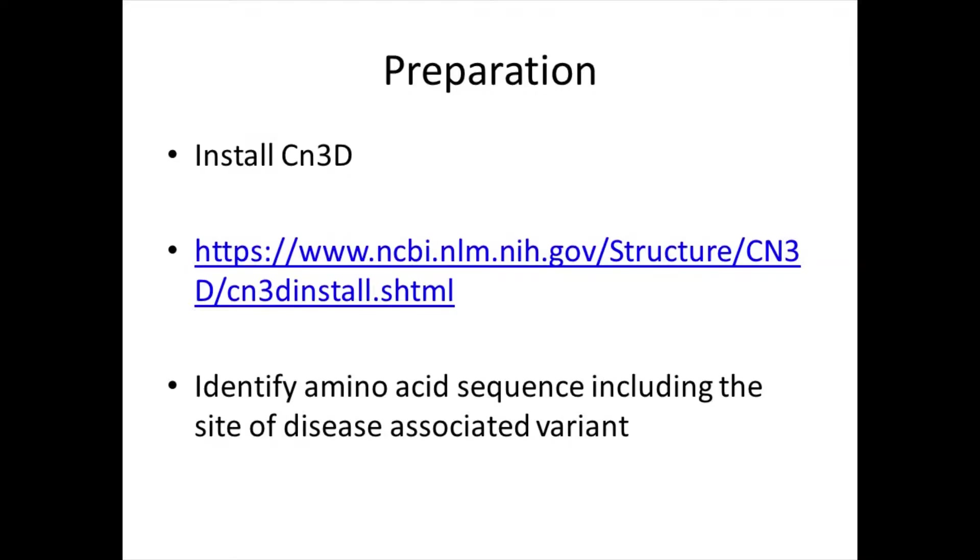In order to perform this, you will need to install CN3D, a free application available through the NCBI website as shown here.